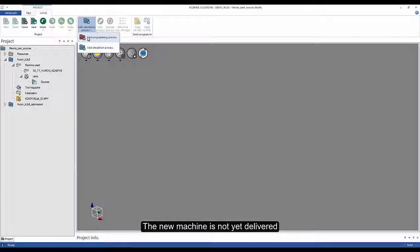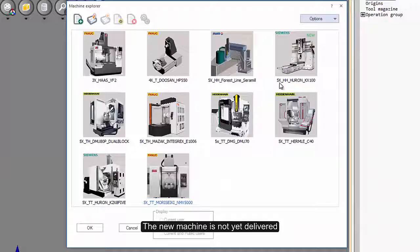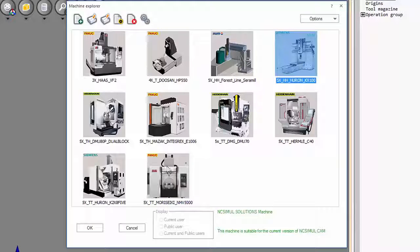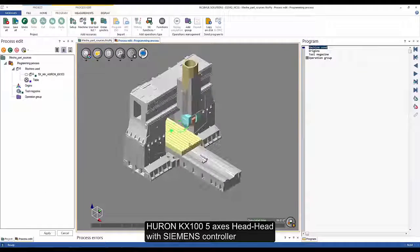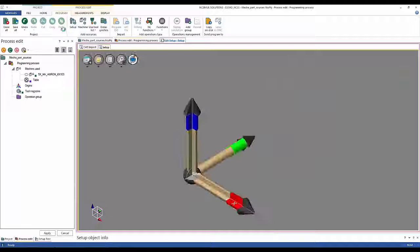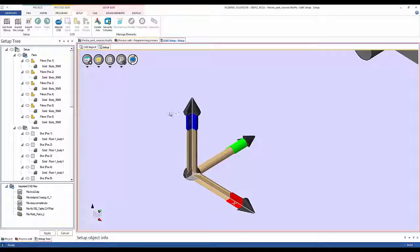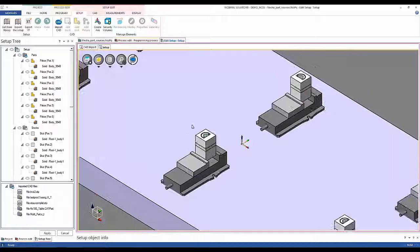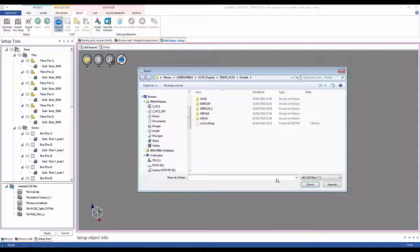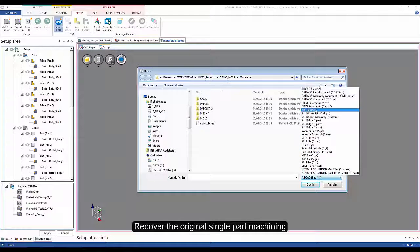The fifth advantage is increasing productivity and reducing cost. In the following example, we are going to identify a machine which is still in transit to your workshop and not yet available. Here we use the Huron KX100 5-axis head-to-head machine with a Siemens controller, which has a much bigger table than the previous one. For this, we are going to machine on the table six different parts. The model will be provided by your CAD with the new setup read directly thanks to our interface with CATIA or NX, for example.